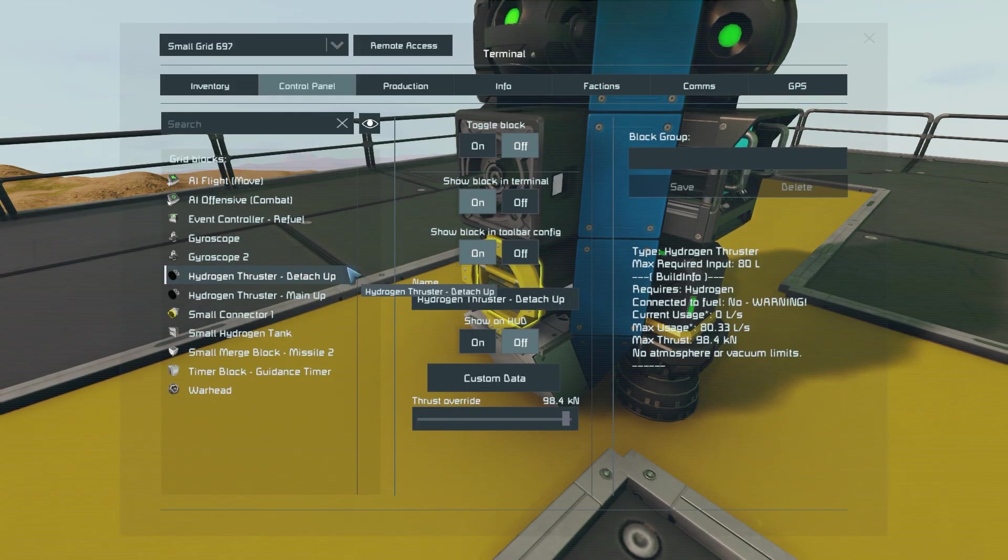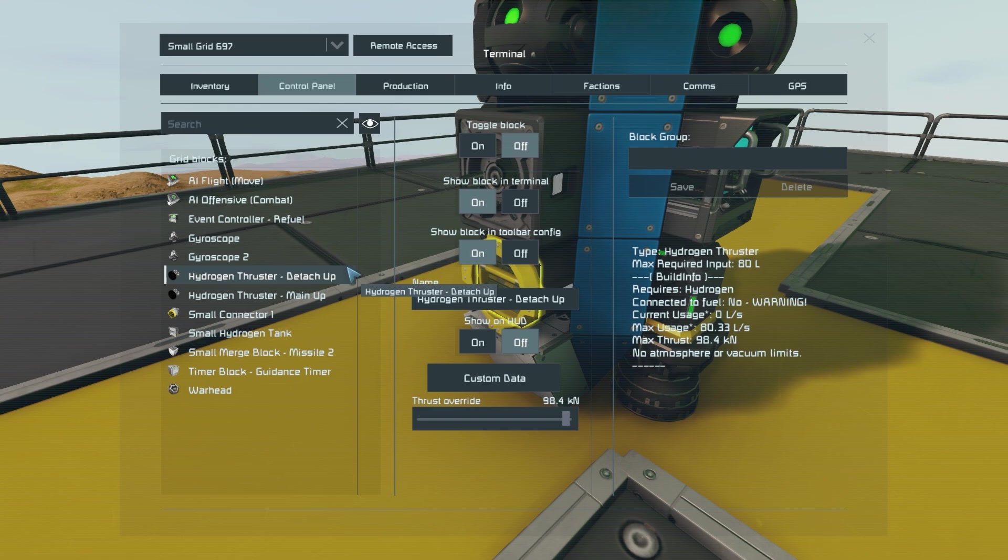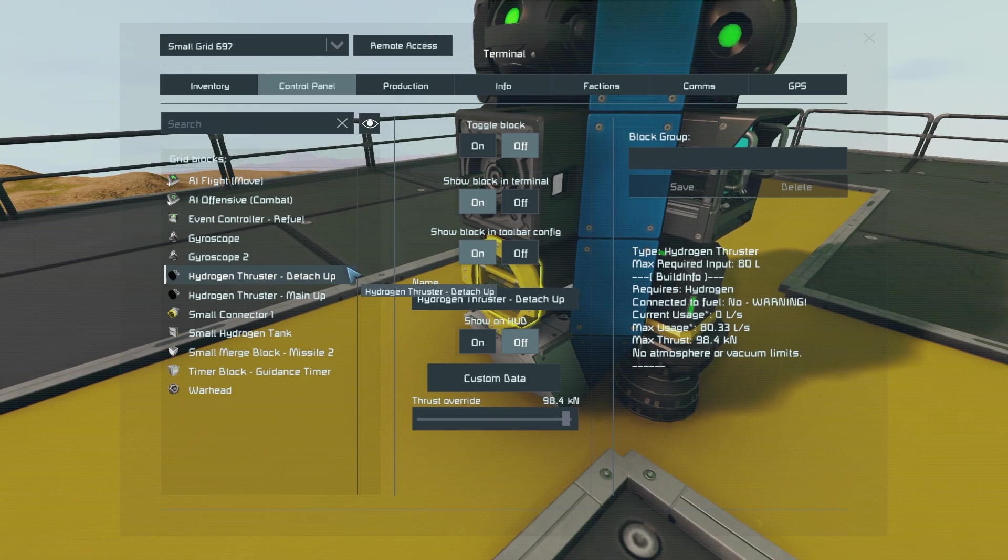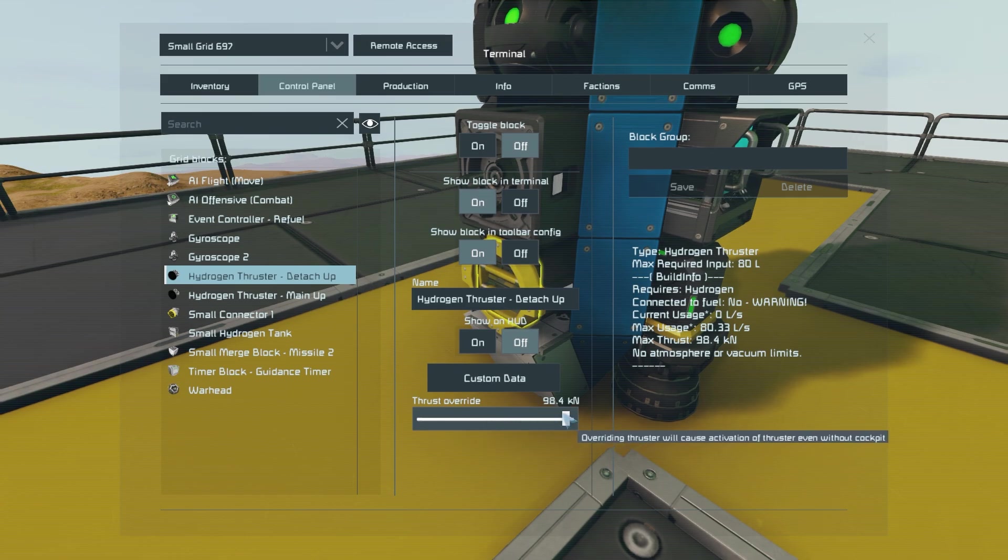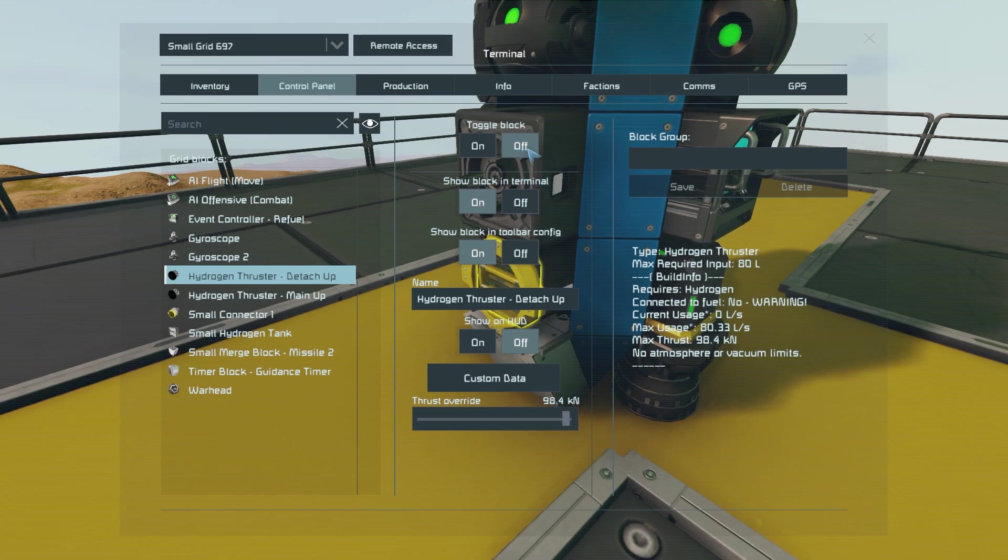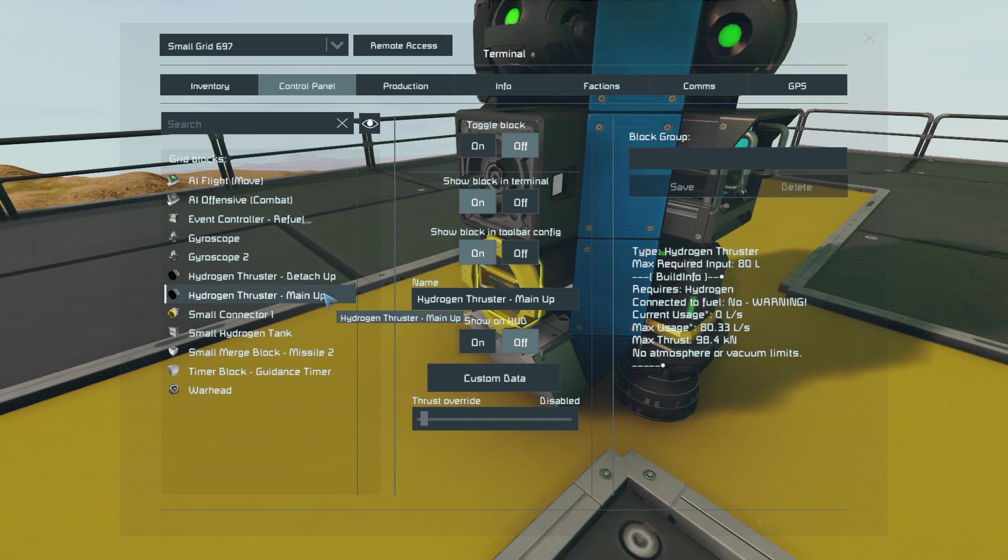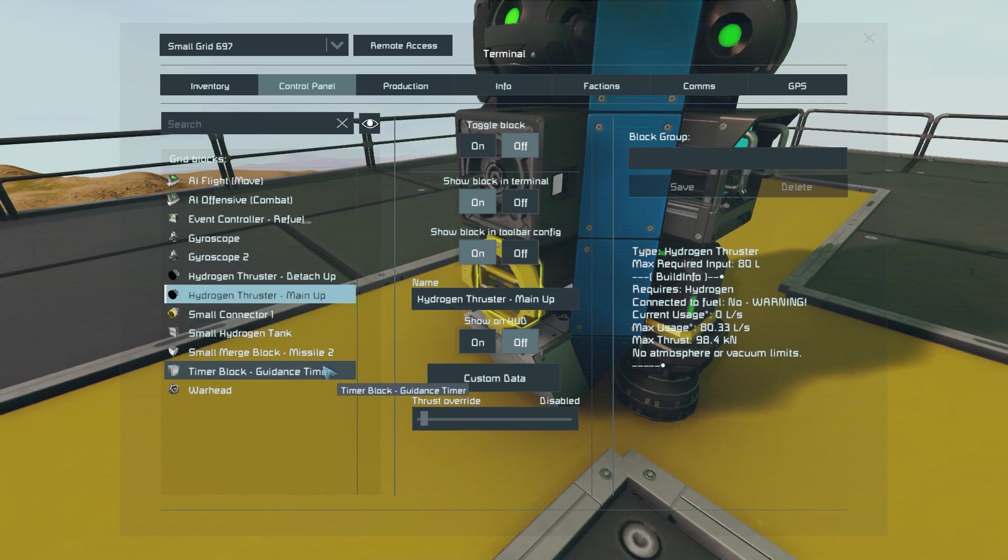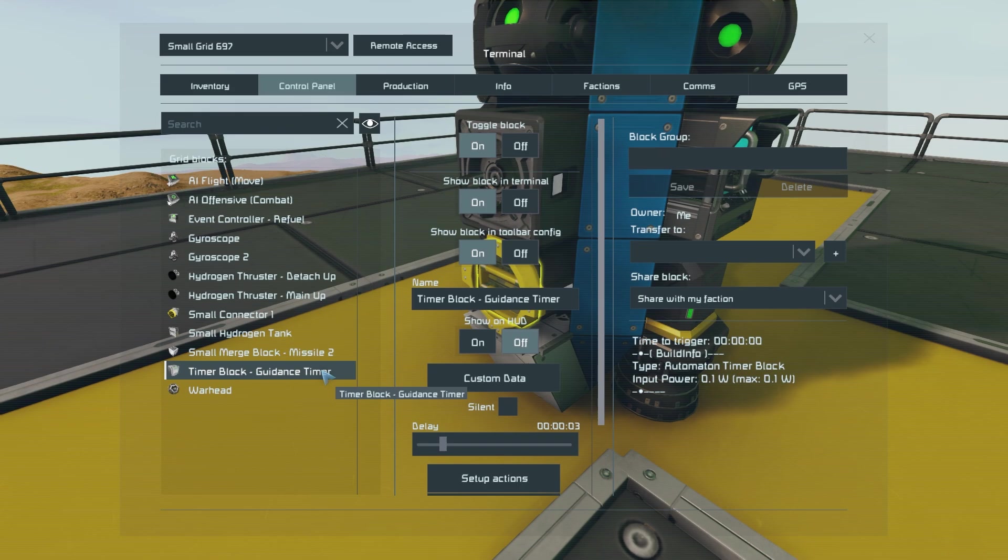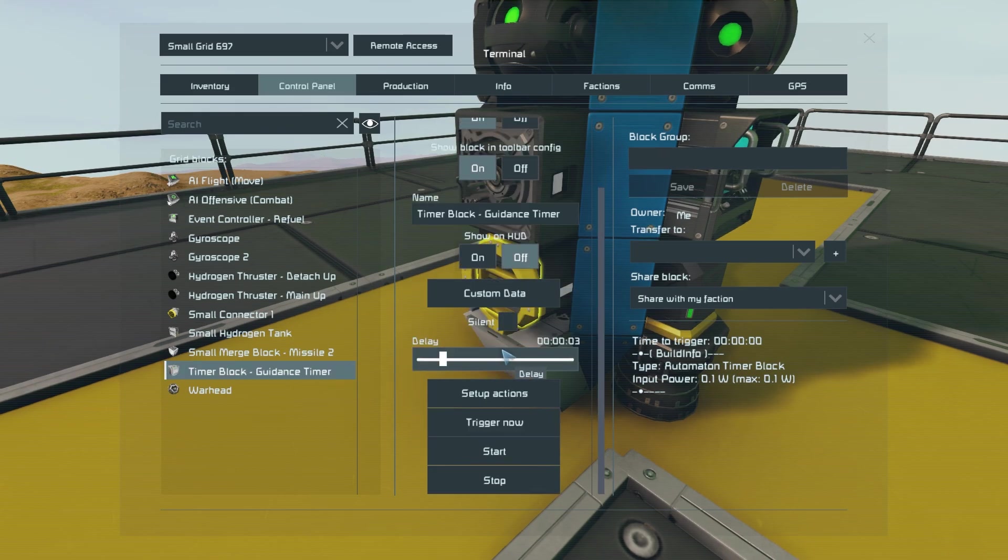Next we want to make sure that the thruster we set to be toggled on in the event controller has thrust override on max and is toggled off. We also want to toggle off our other upwards thruster before going into the timer block.